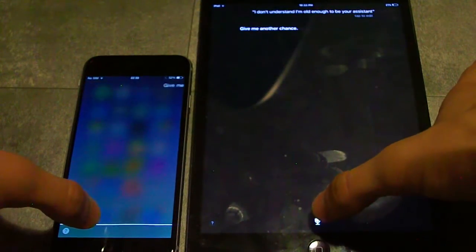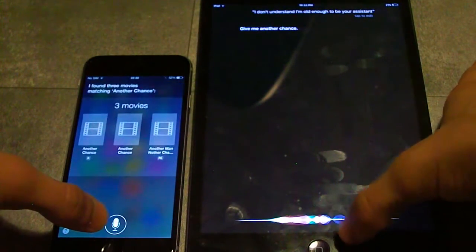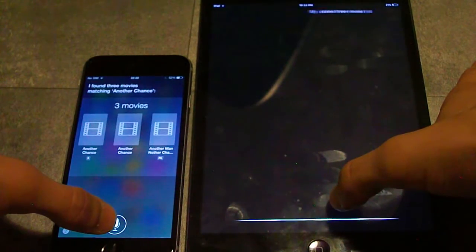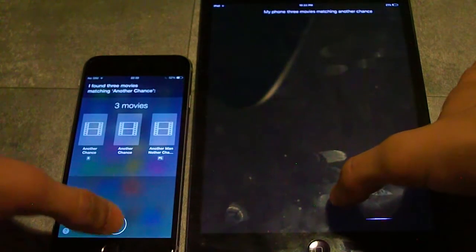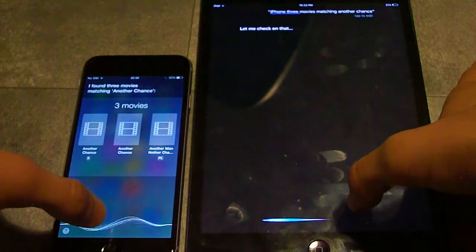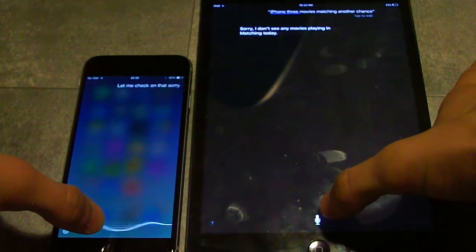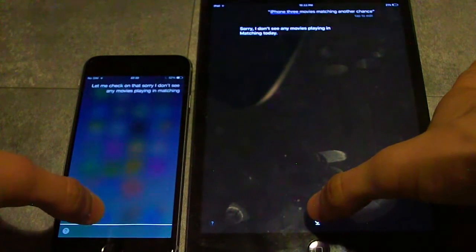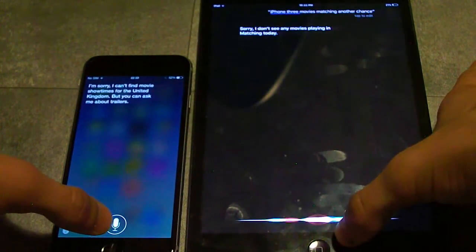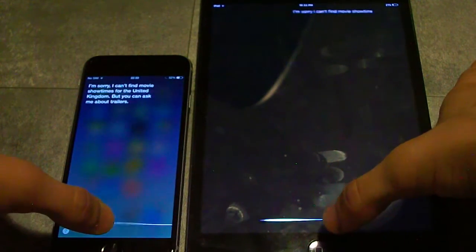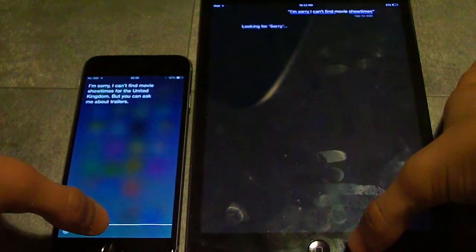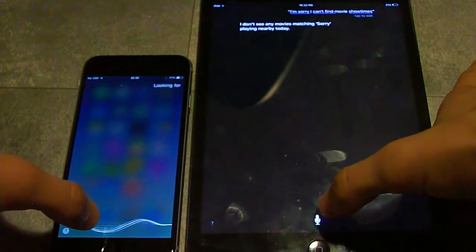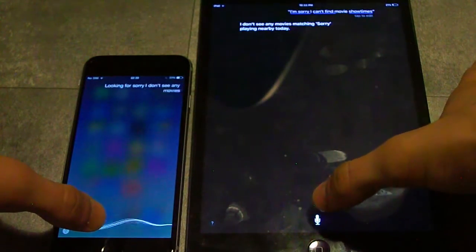I found three movies matching 'another chance'. Let me check on that. Sorry, I don't see any movies playing nearby today.